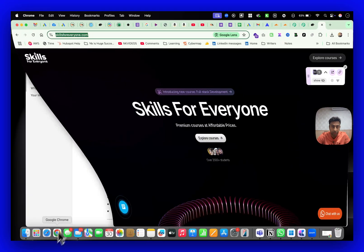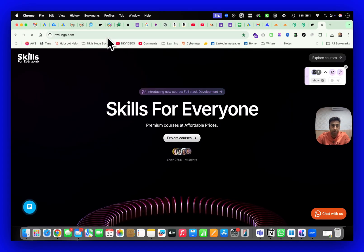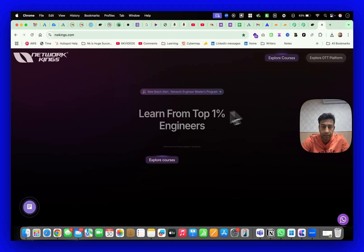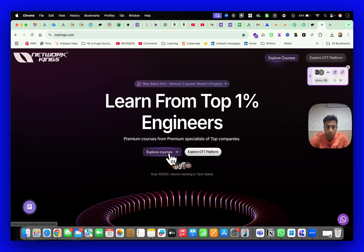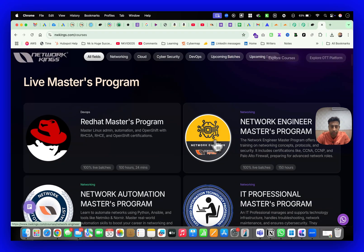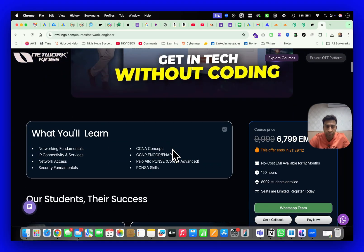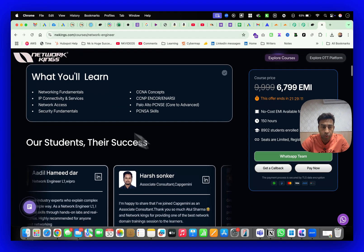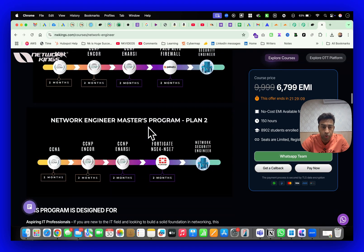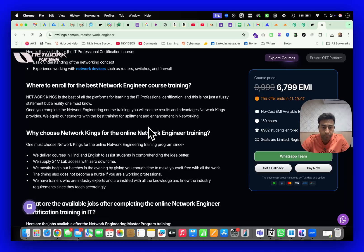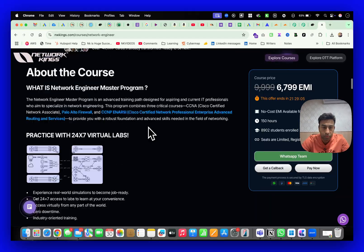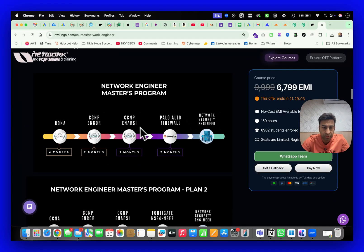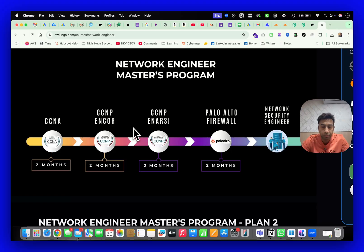Let me show you - if I go to networkings.com where you will see Explore Courses, there is a bundle called Network Engineer Master Program. This program has all the concepts - you can download the brochure also and contact the team.